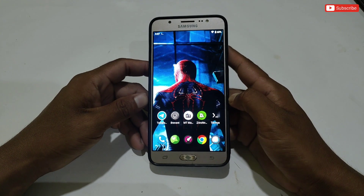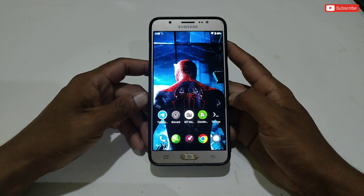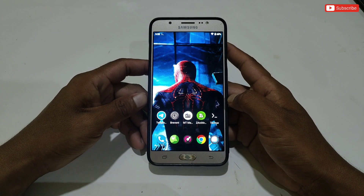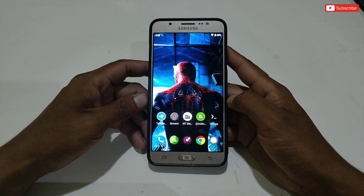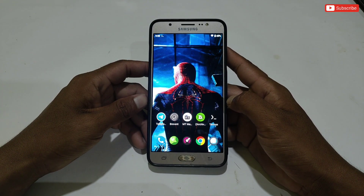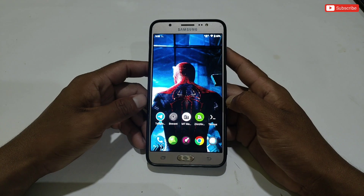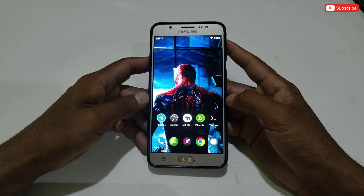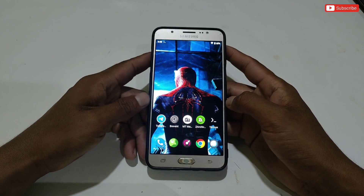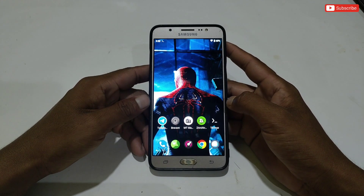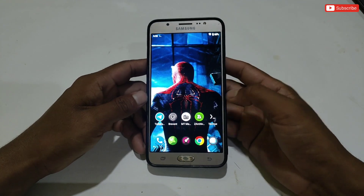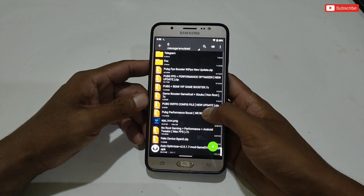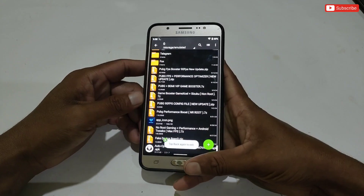In this game booster you can add any game you play, and you can launch it directly with the game booster. The non-root module will help to boost your device and games by adding commands to your phone. This module has added lots of VIP tweaks which will help to get high FPS and performance while gaming.